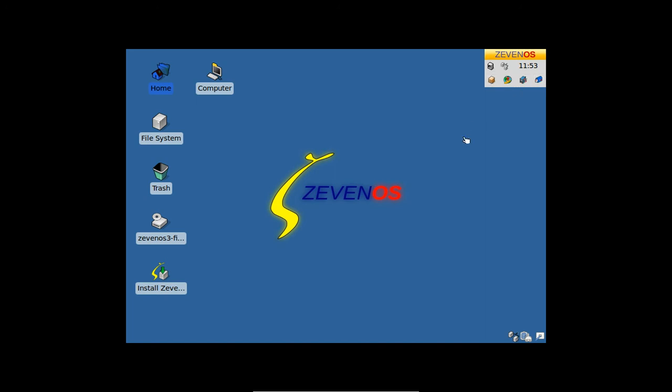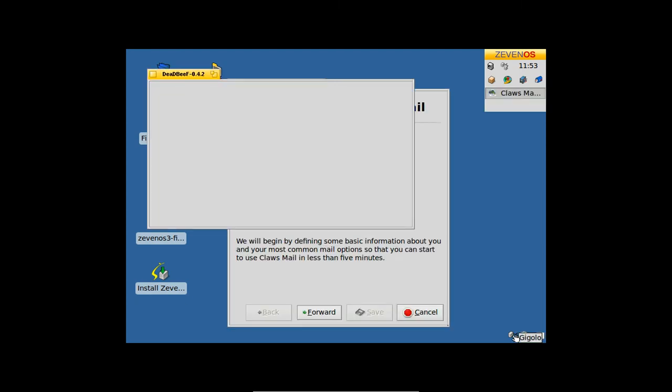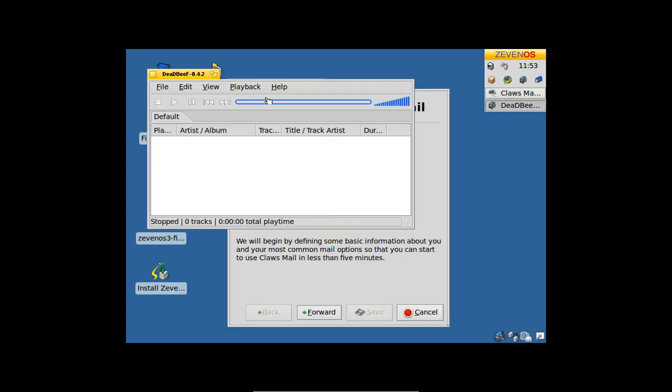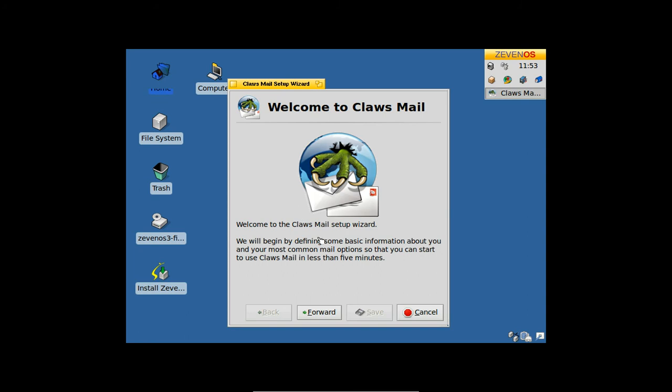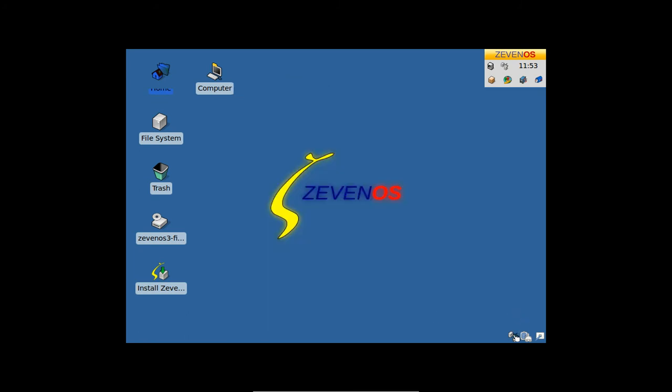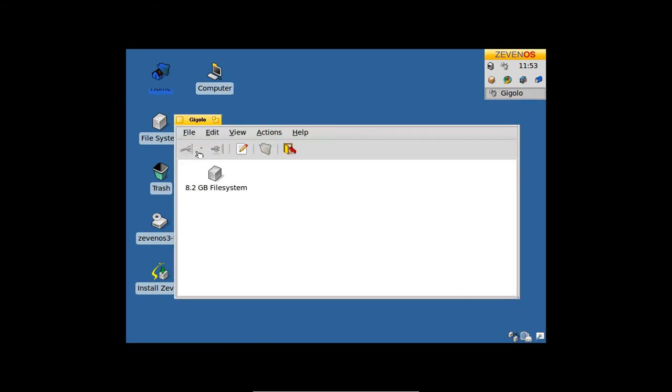As you can see here, Claws Mail is in English. Gigolo, let me close this up here. The GNOME power management and all the power management stuff here are in English.